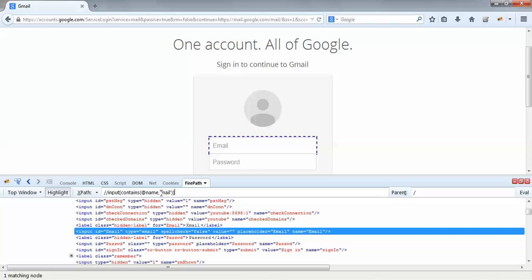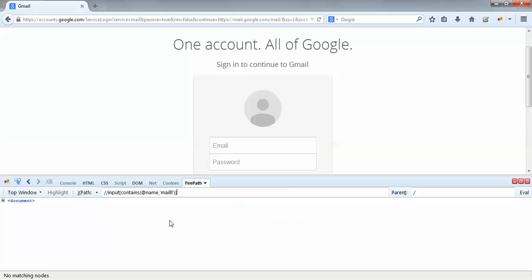So we could apply the XPath using any of these HTML attributes. The only thing is we should provide a correct substring. If this substring is incorrect then it won't work. If I change my substring to 'mailll' and press Enter, you can see the highlight button gets disabled — I won't be able to highlight.